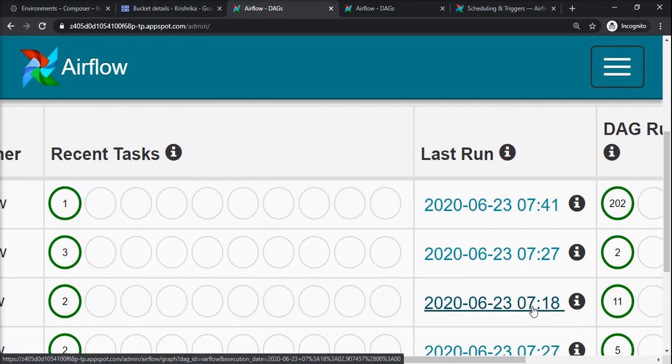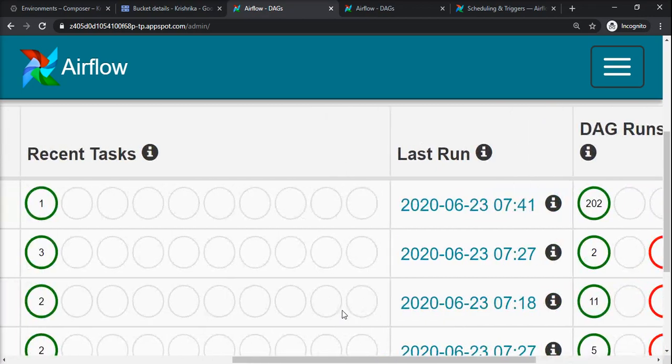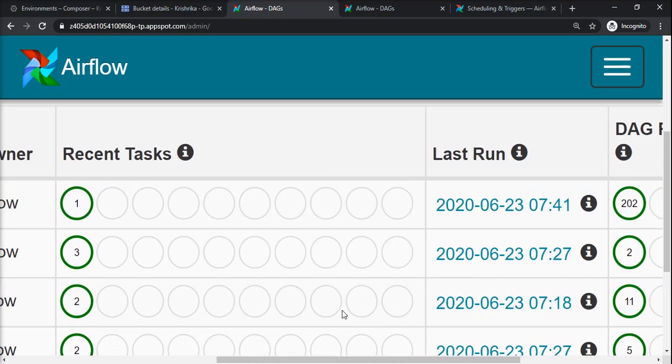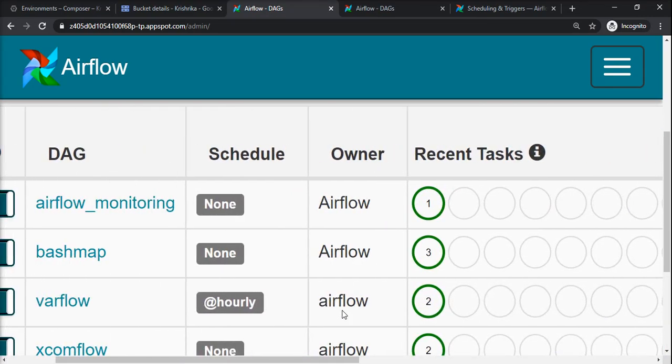This ran at 7:18, so it will not happen before 8:18 now because it has some previous runs. Unless and until we trigger manually, it will not trigger - it will trigger only hourly. So this is one thing we can have on scheduling perspective.